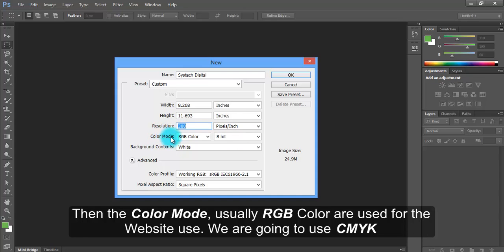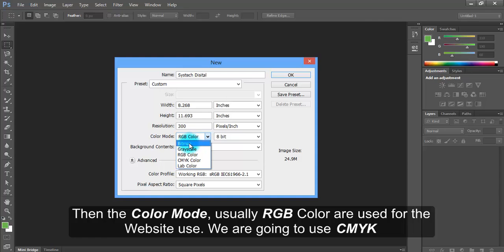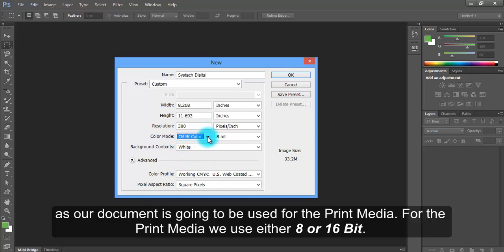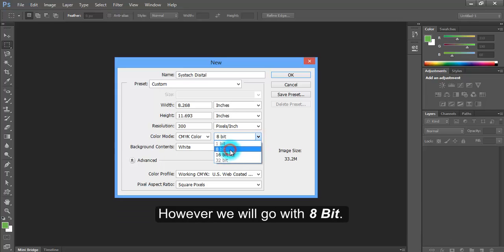Then the color mode. Usually RGB color is used for website use. We are going to use CMYK as our document is going to be used for print media. For print media, we use either 8 or 16 bit. However, we will go with 8 bit.